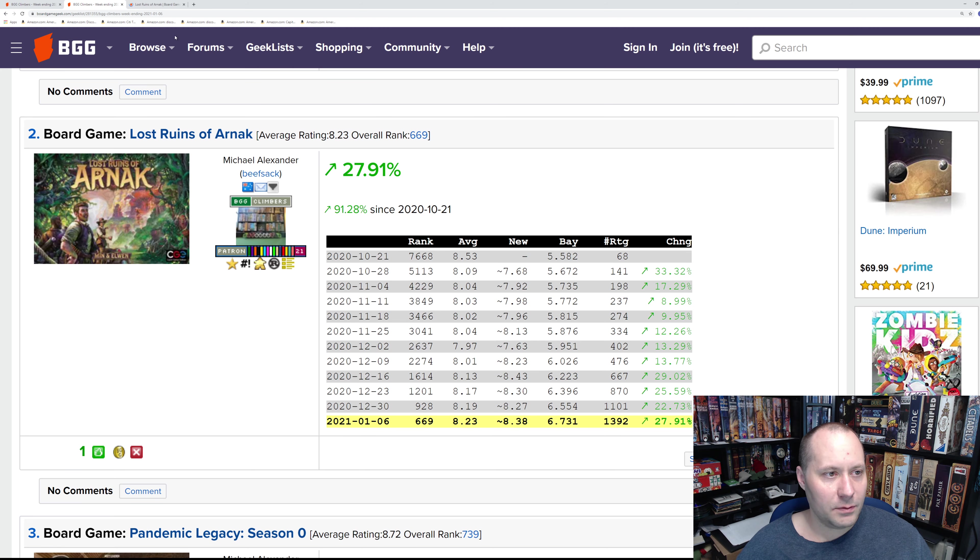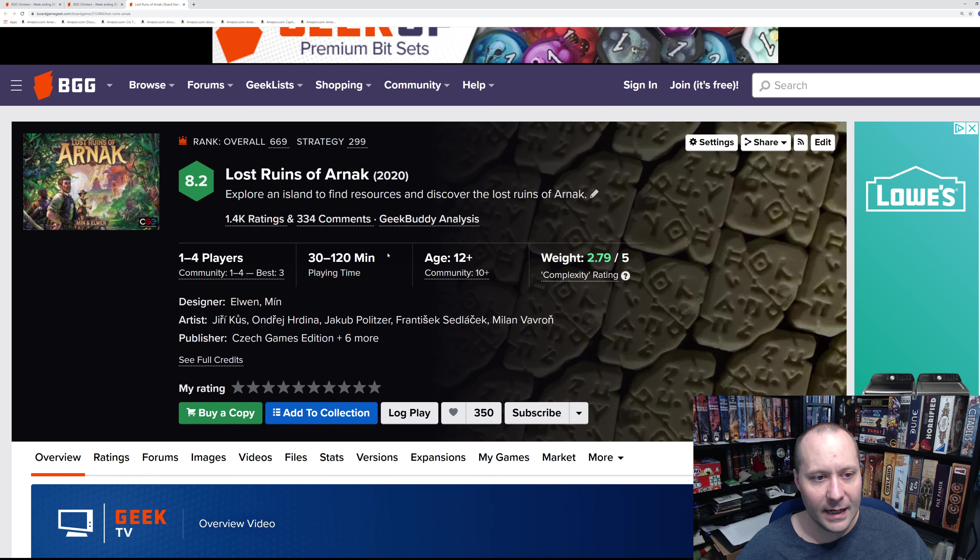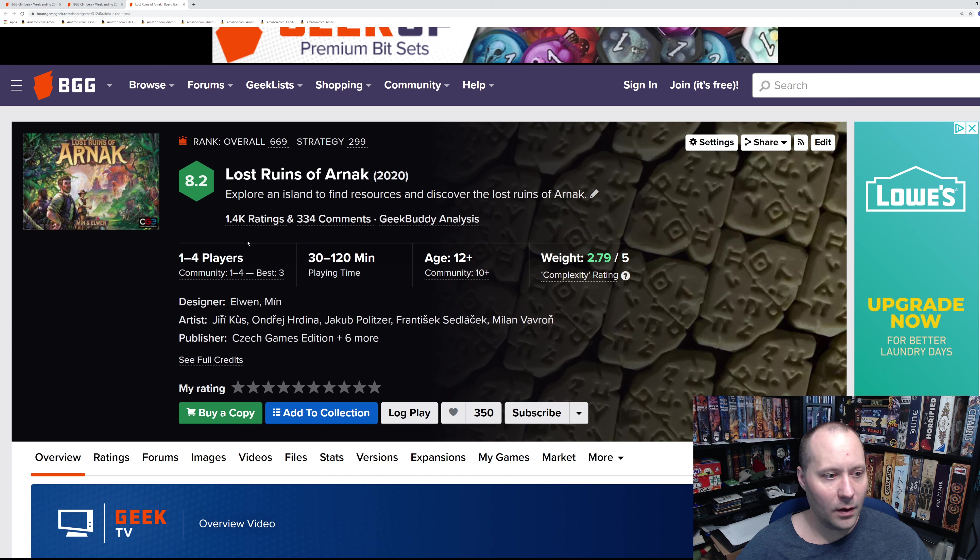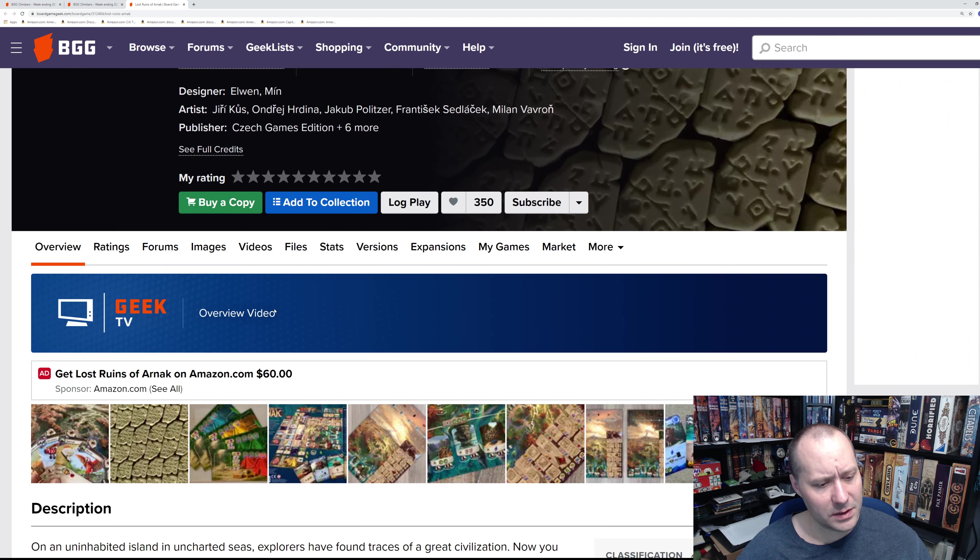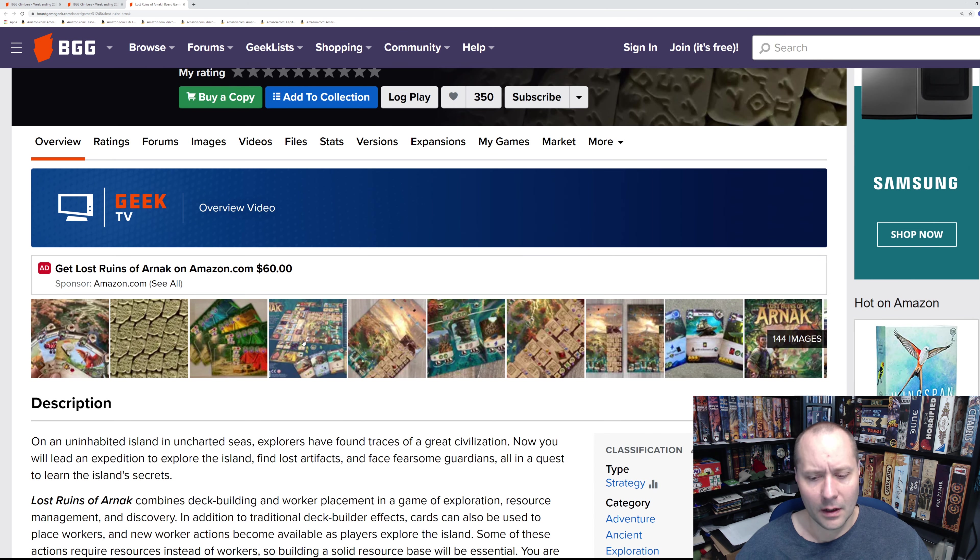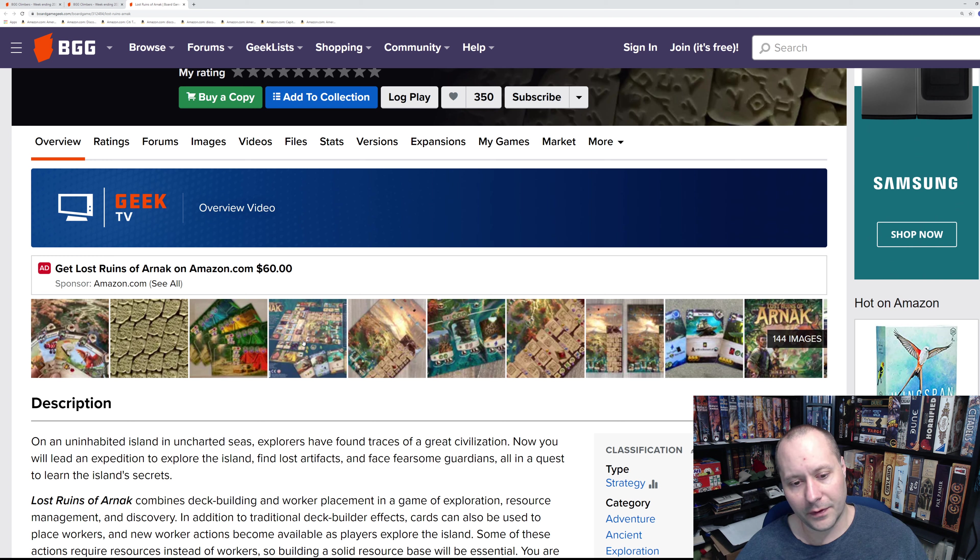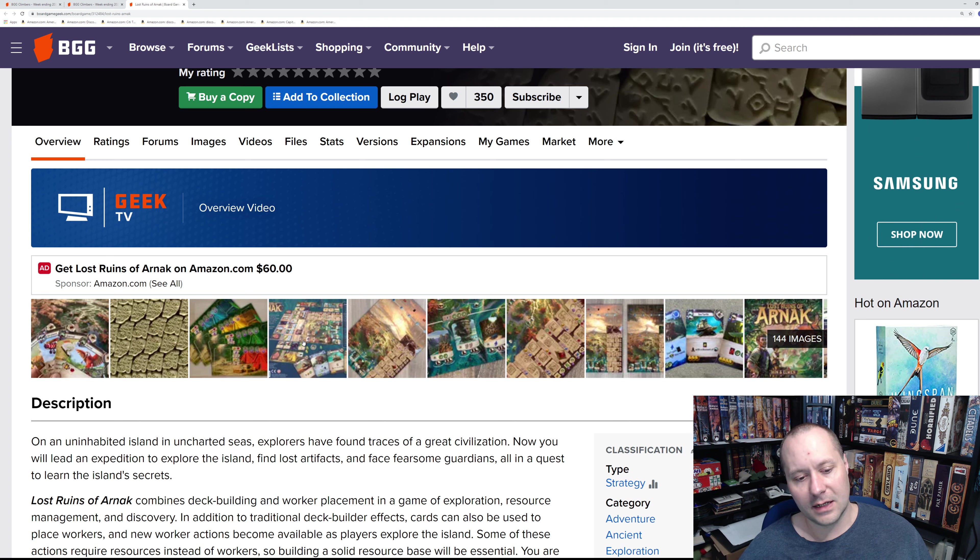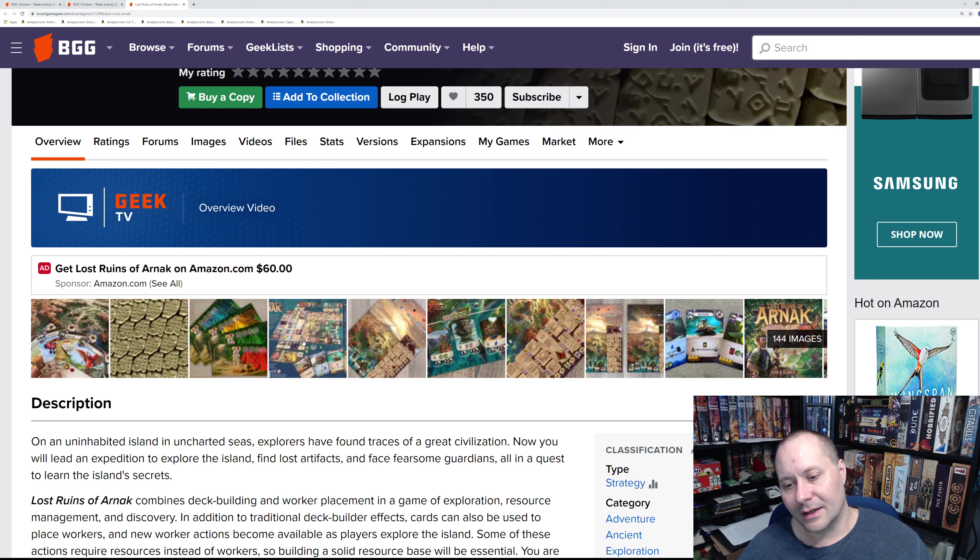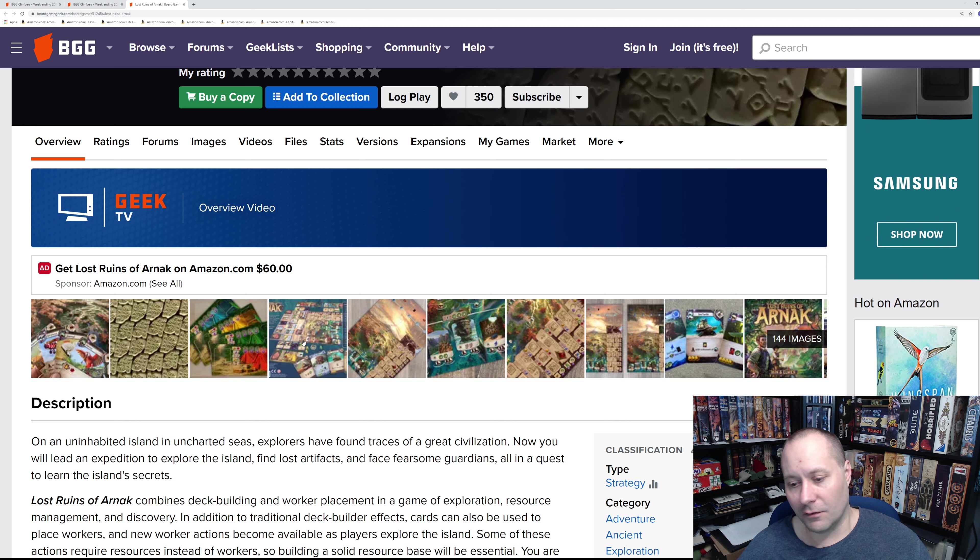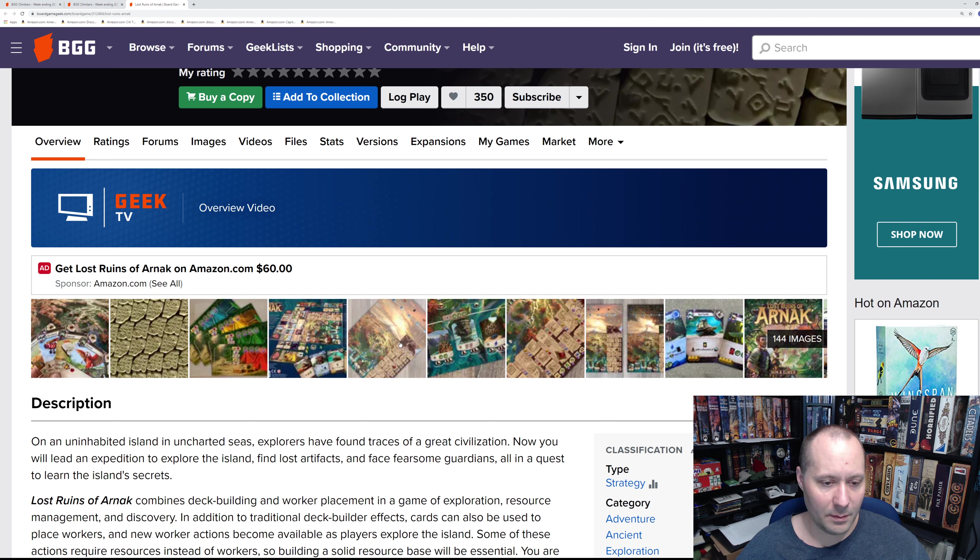Number two: Lost Ruins of Arnak. We've talked about this one a few times. This is the latest deck-building worker placement game, published by Czech Games Edition from Elwen and Min, who I think have done some other designs. I played this game and I think it's good. For my feeling, I don't think it's great. I don't think it plays as quickly as I'd like for a deck-building game. I don't think its worker placement mechanisms are maybe as interesting. I do like the spots evolve over the game, but I just think it's kind of a slow-moving game.